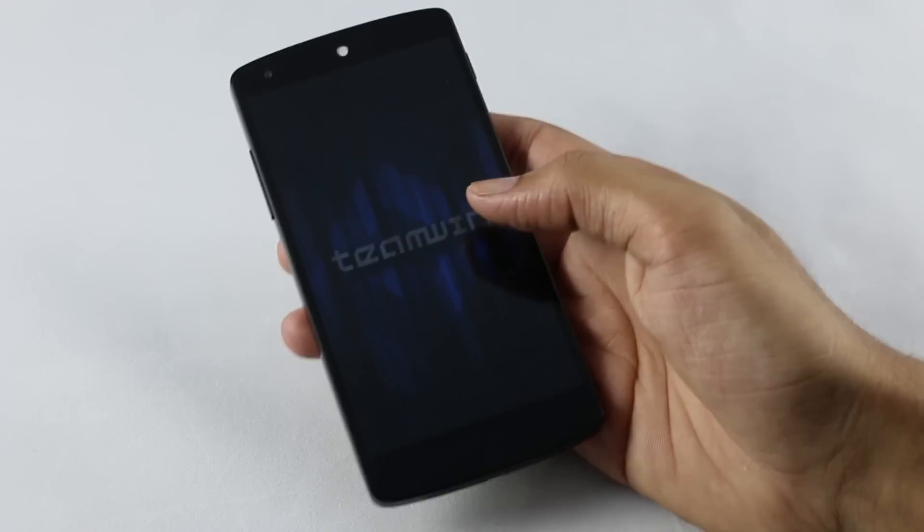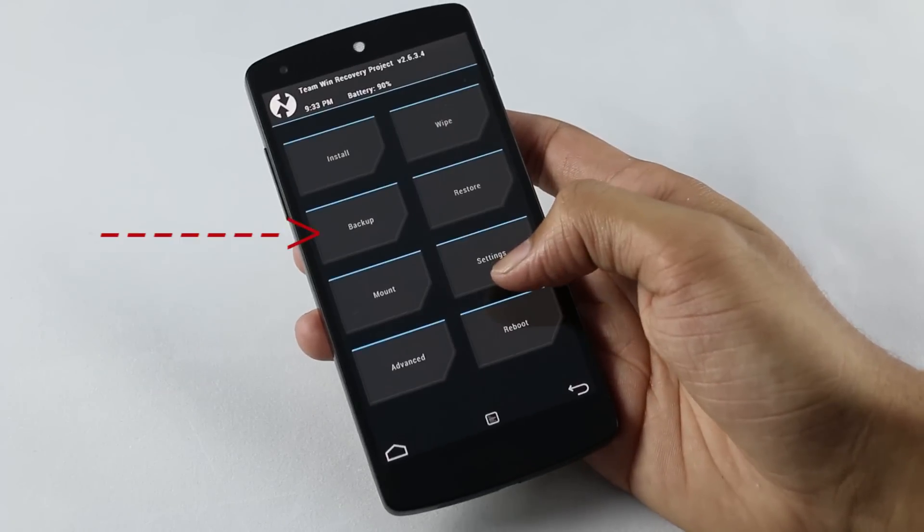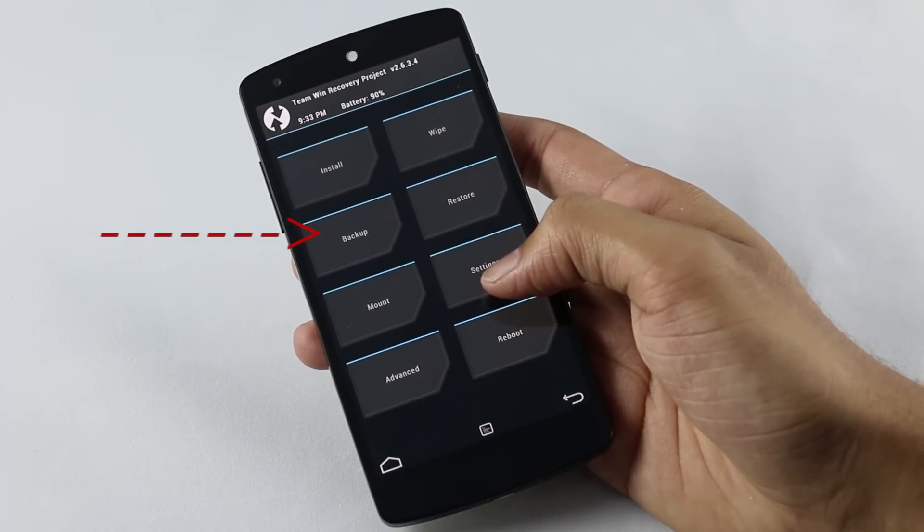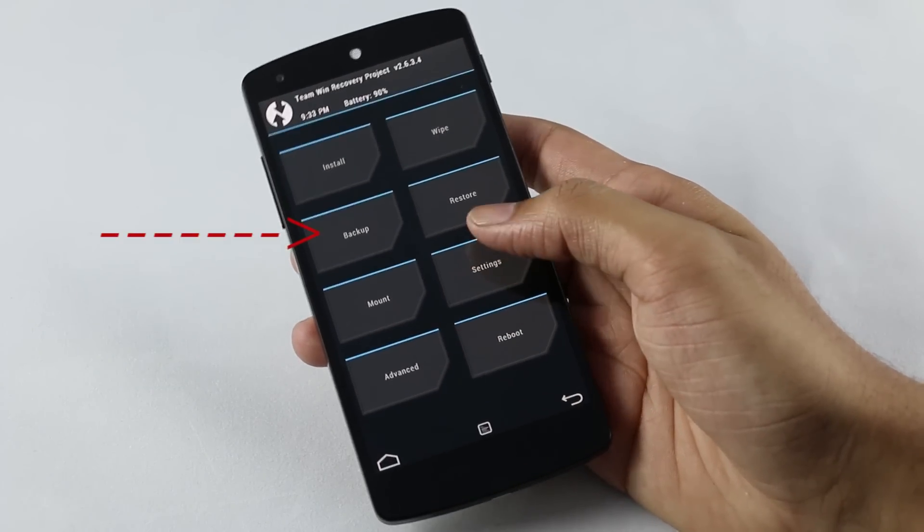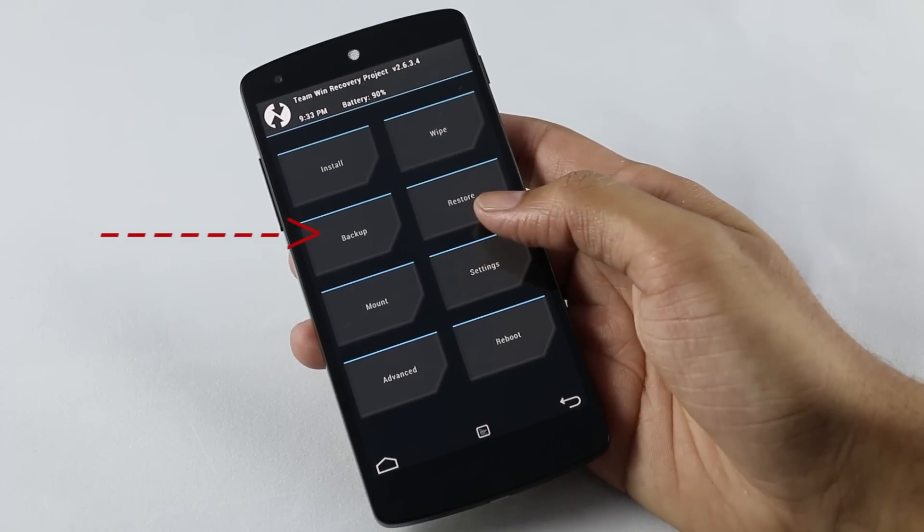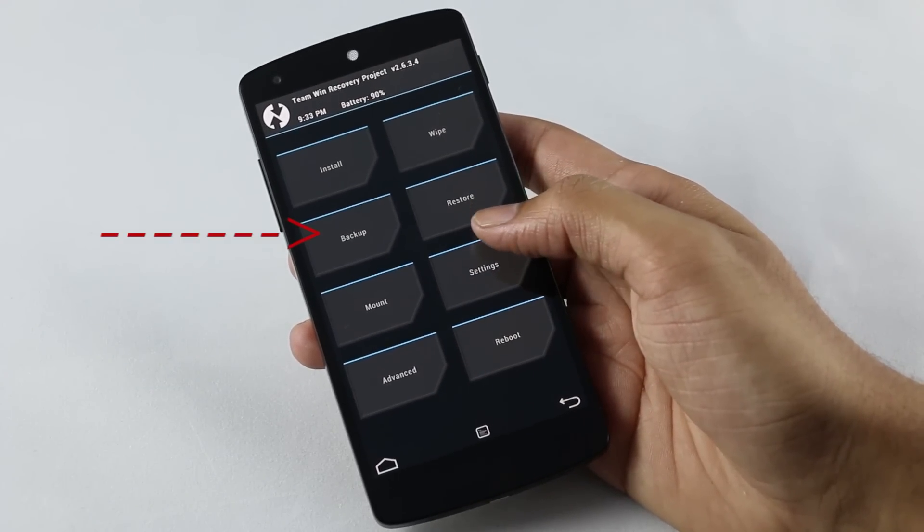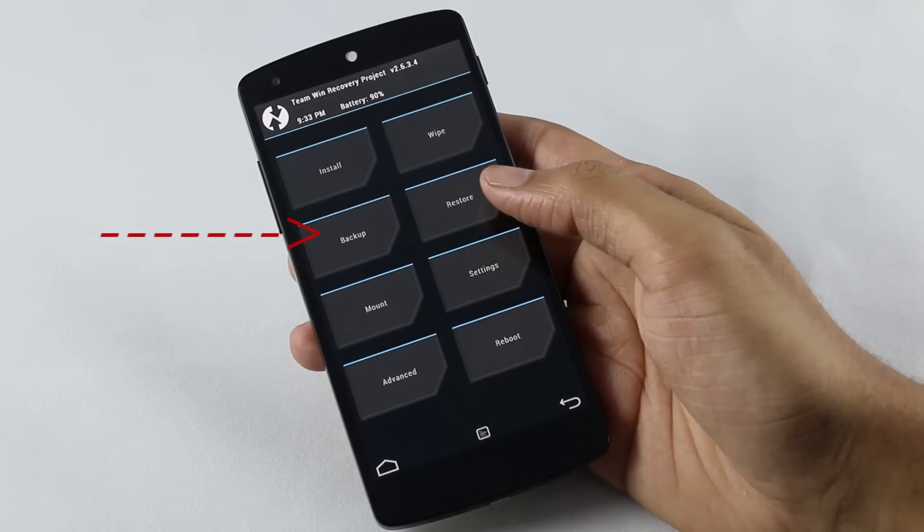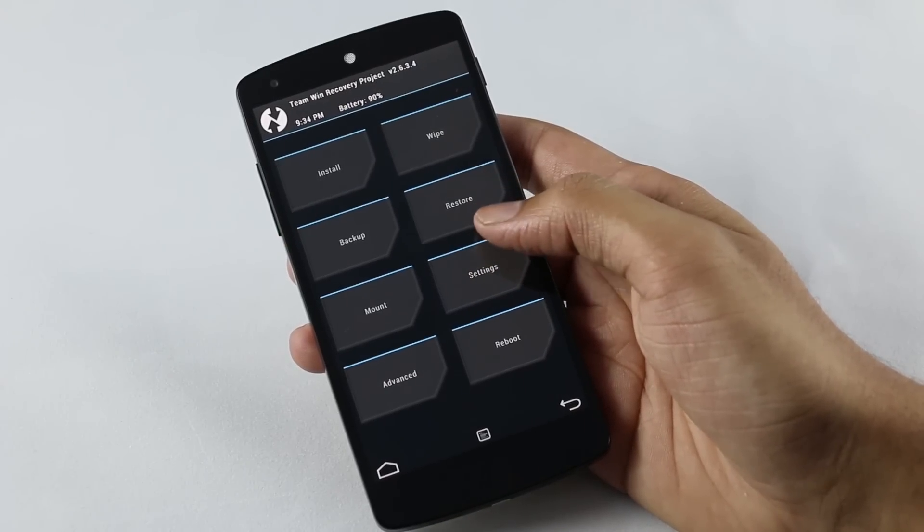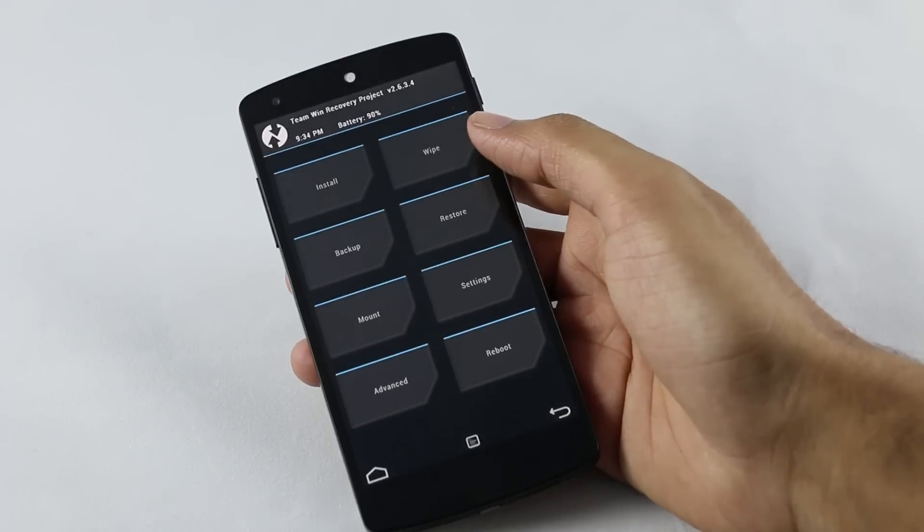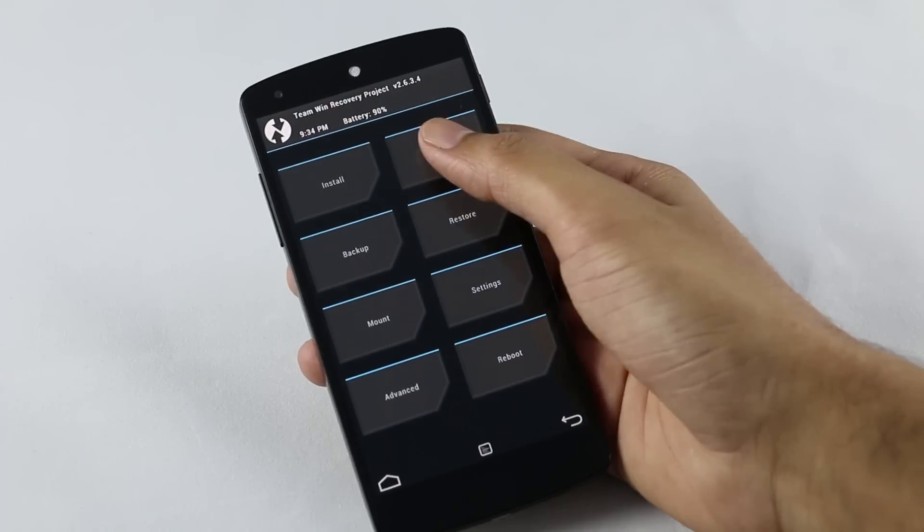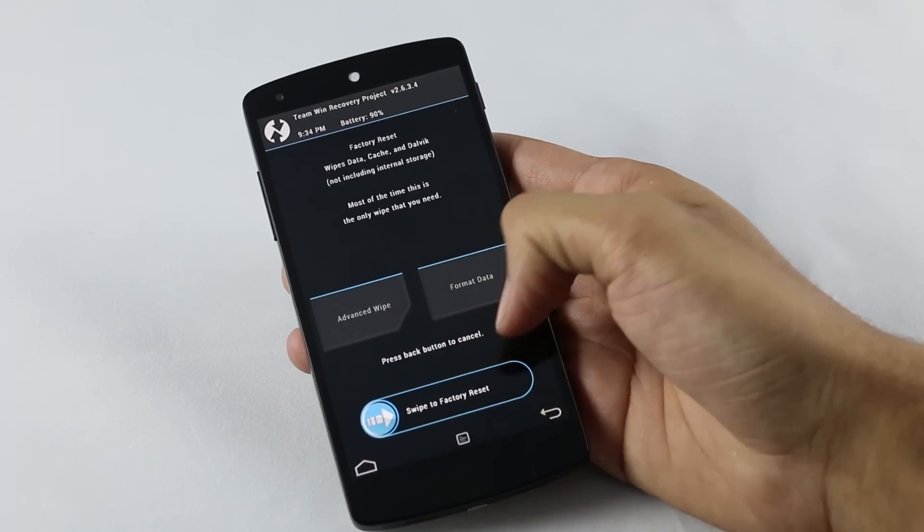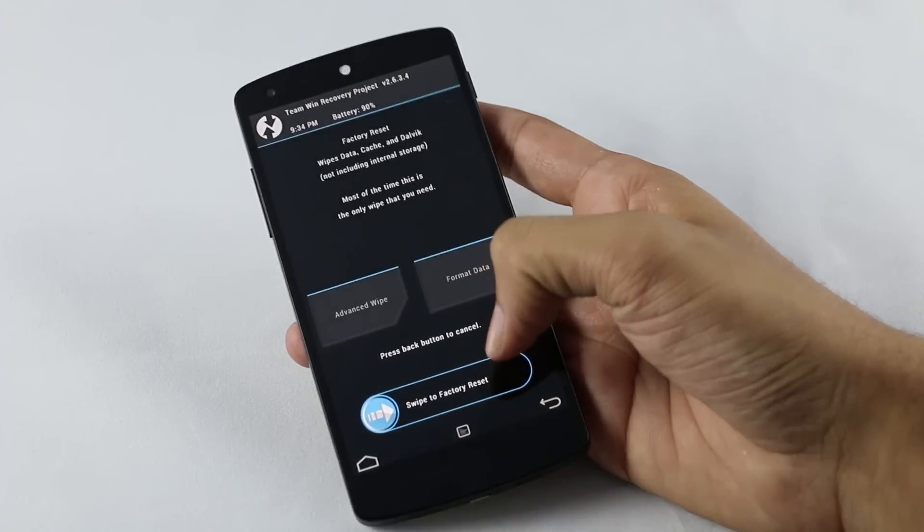Now we are on the recovery mode. You can go ahead and do a backup of your ROM just to be safe. If you are coming from a custom ROM, here you need to perform a factory reset that will erase all your data, but don't worry, that is totally safe.